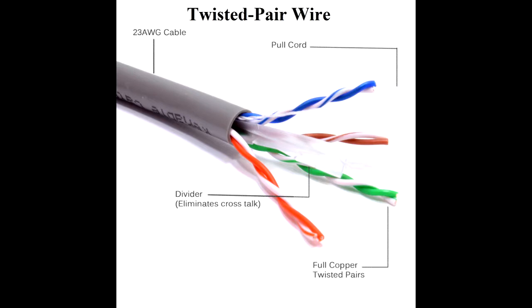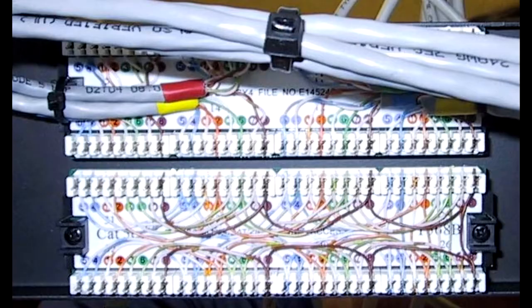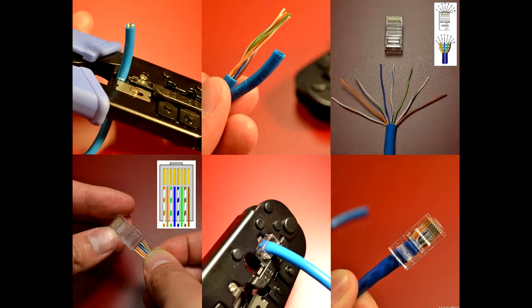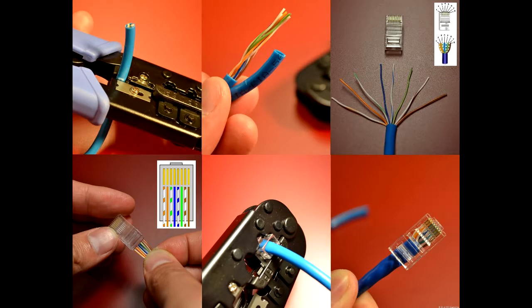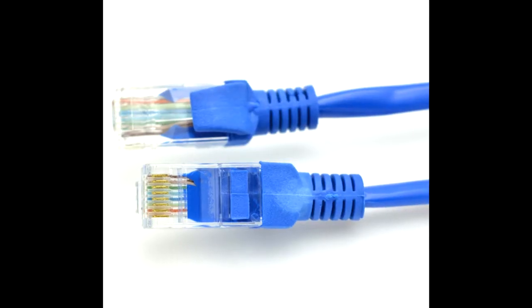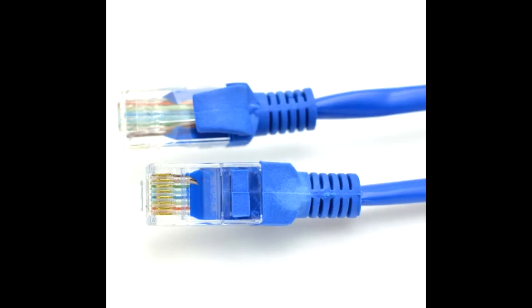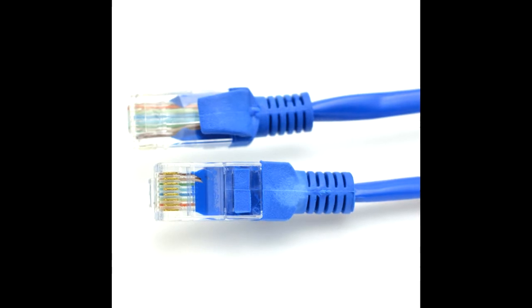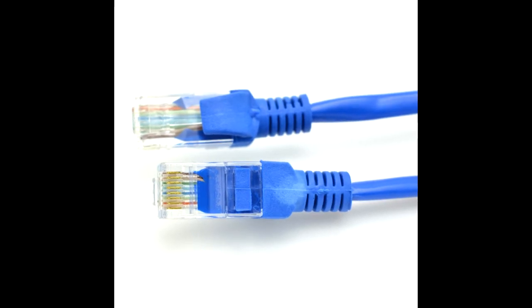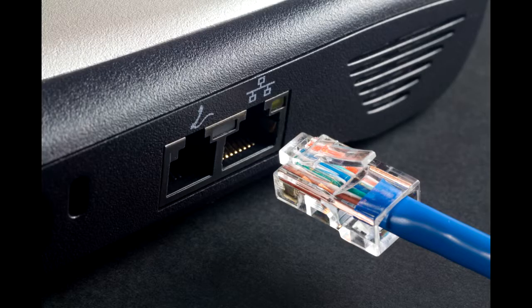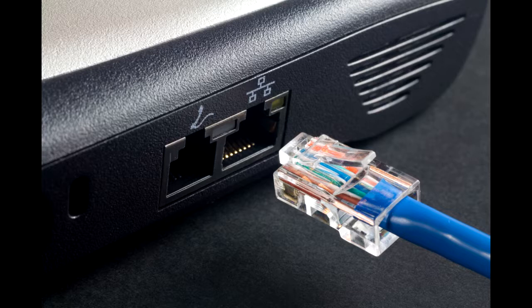This is the most widely used medium for telecommunication. Twisted pair wires are ordinary telephone wires which consist of two insulated copper wires twisted into pairs and are used for both voice and data transmission. The use of two wires twisted together helps to reduce crosstalk and electromagnetic induction. The transmission speed ranges from 2 million bits per second to 100 million bits per second.